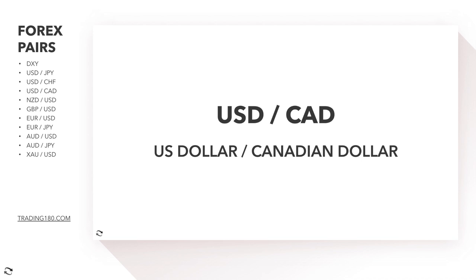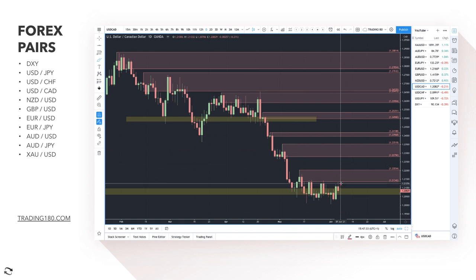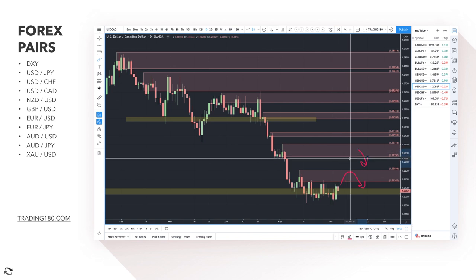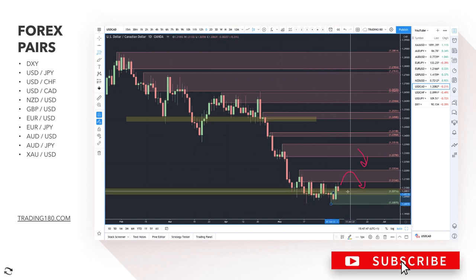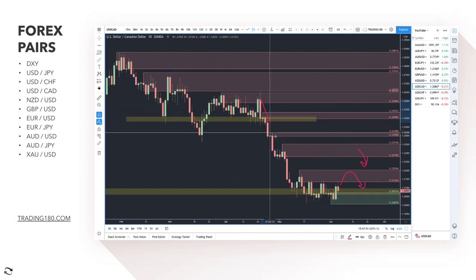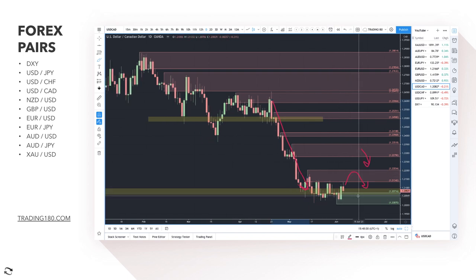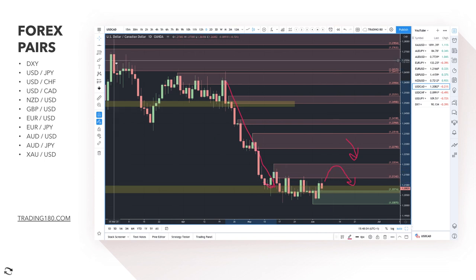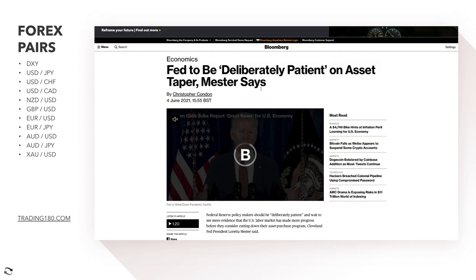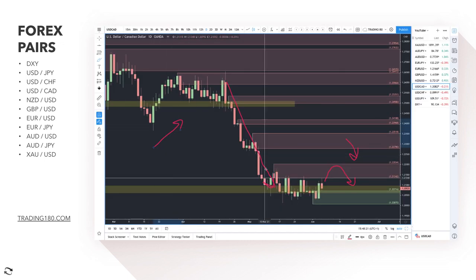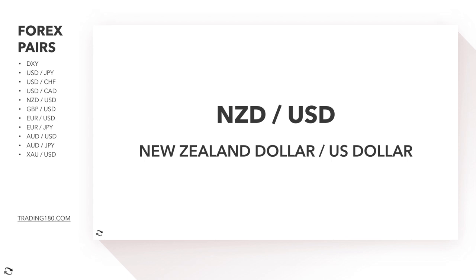Moving on to Dollar/CAD — my bias is more to the short side. Any pullbacks into the 1.22 zone, or even higher to the 1.23, is probably where my bias would lie. There isn't any strong demand at the moment. The Bank of Canada is looking to taper while the Fed is looking to be deliberately patient on tapering, so the path of least resistance is still to the short side in my opinion.